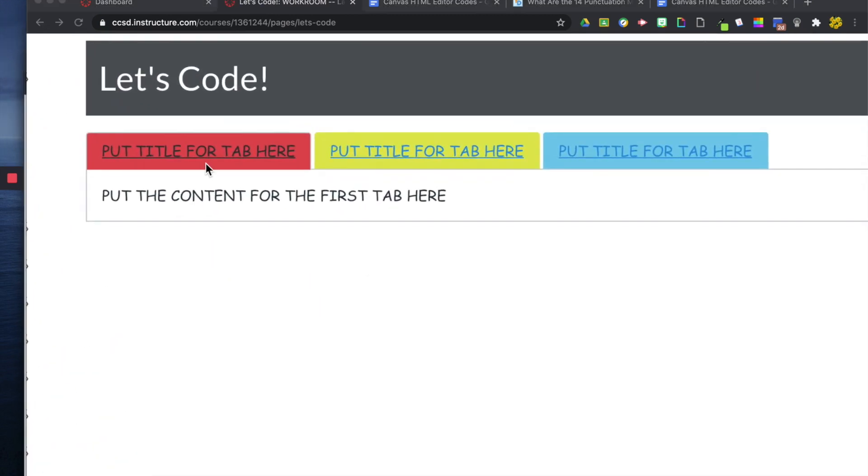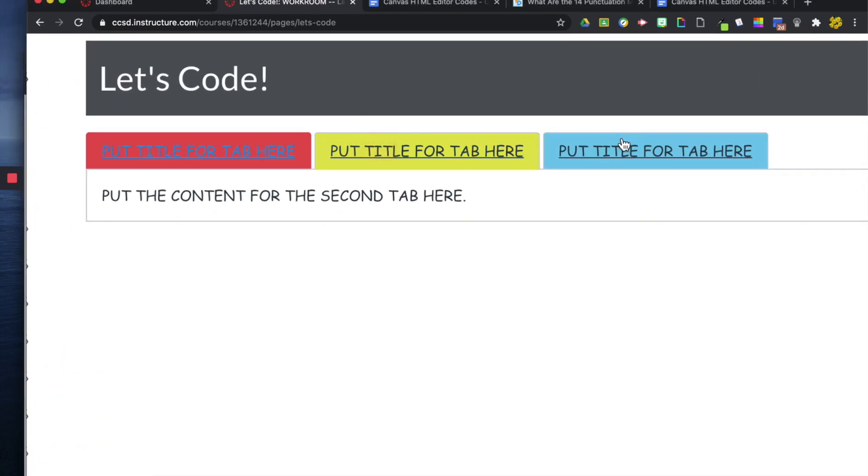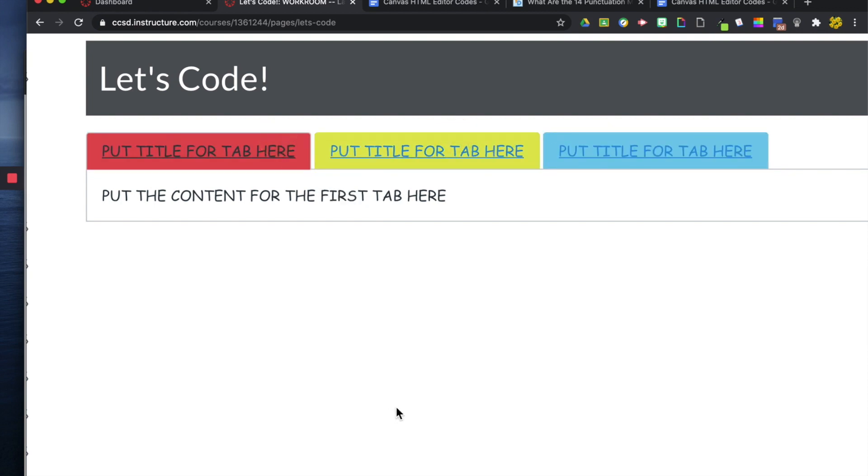And that's how you can change your font in tabs and also just in regular text form. Thanks, guys.